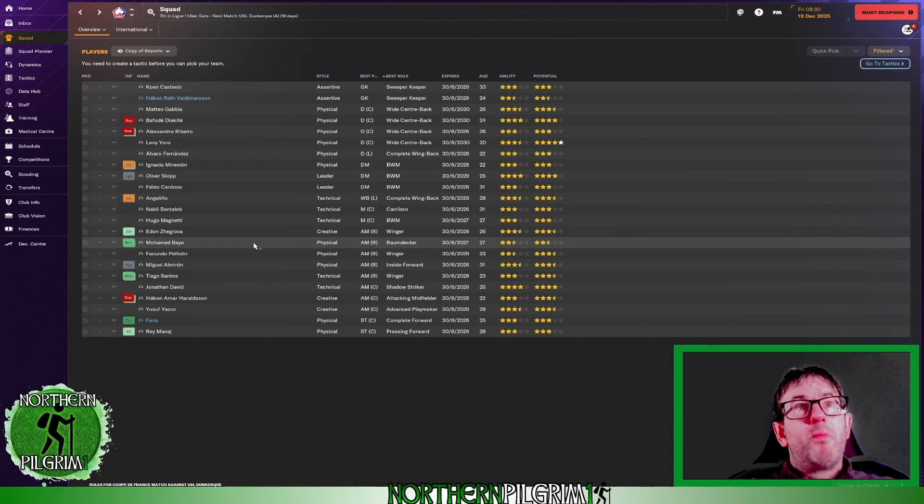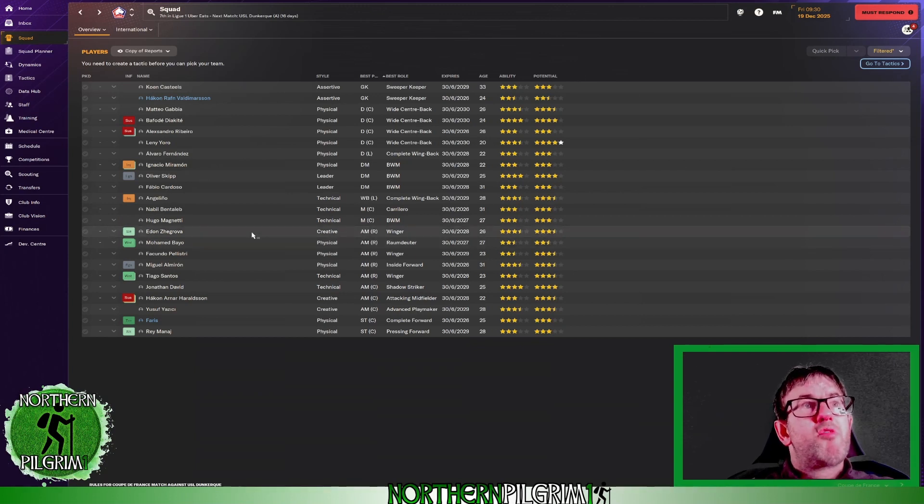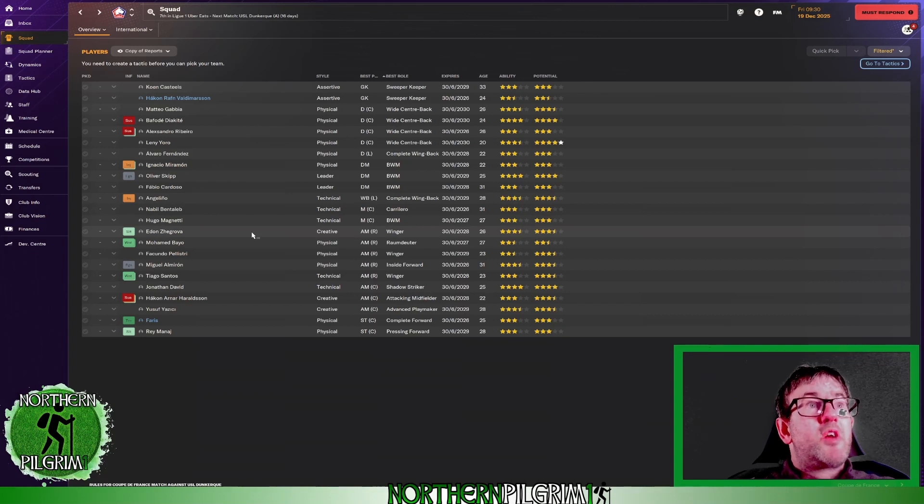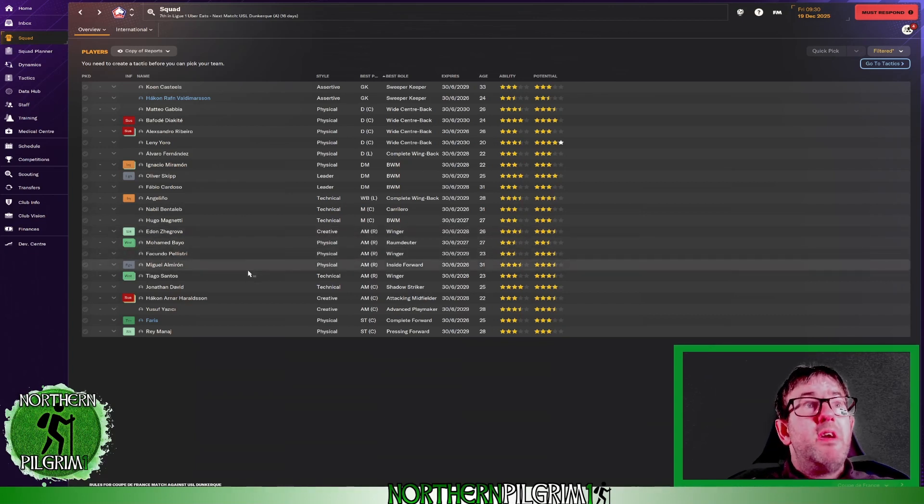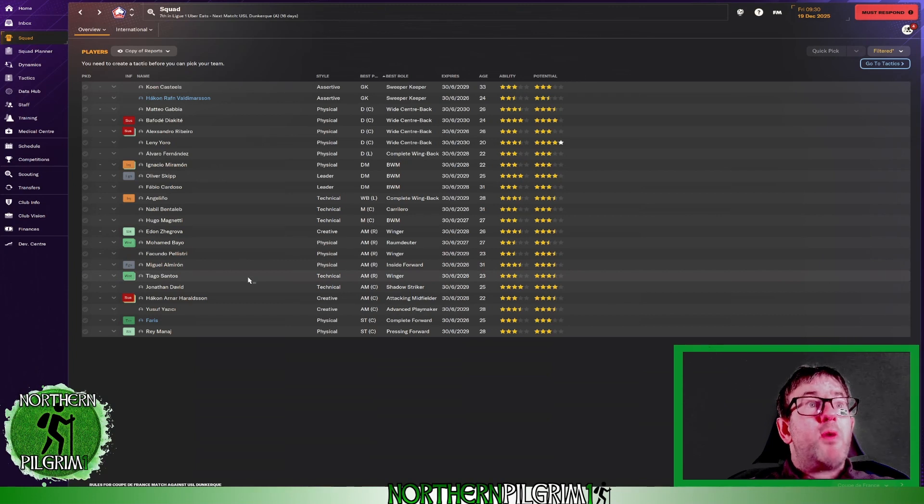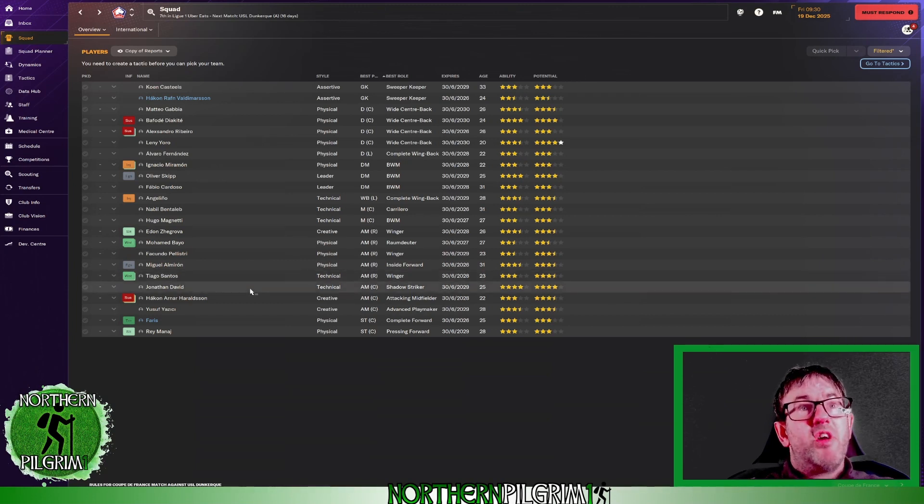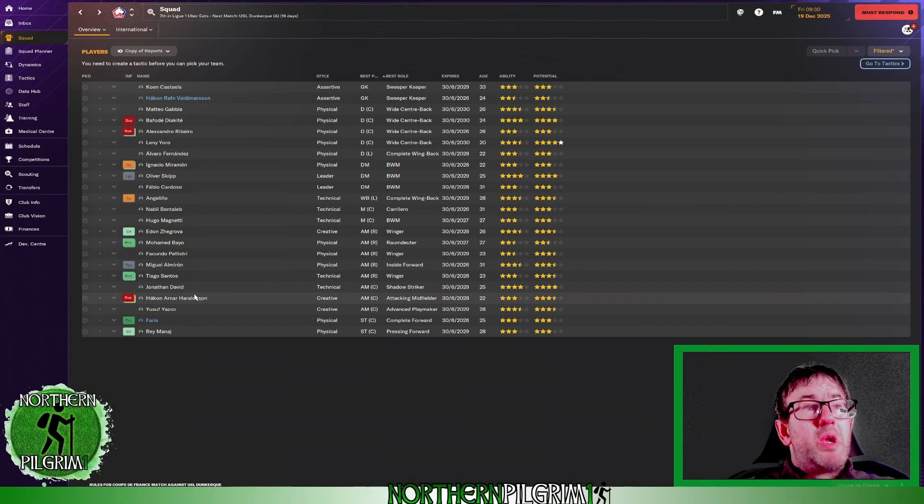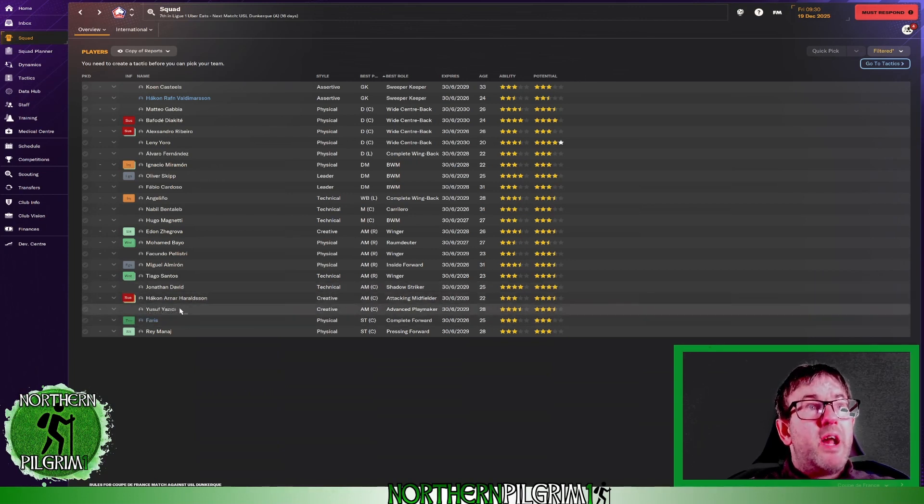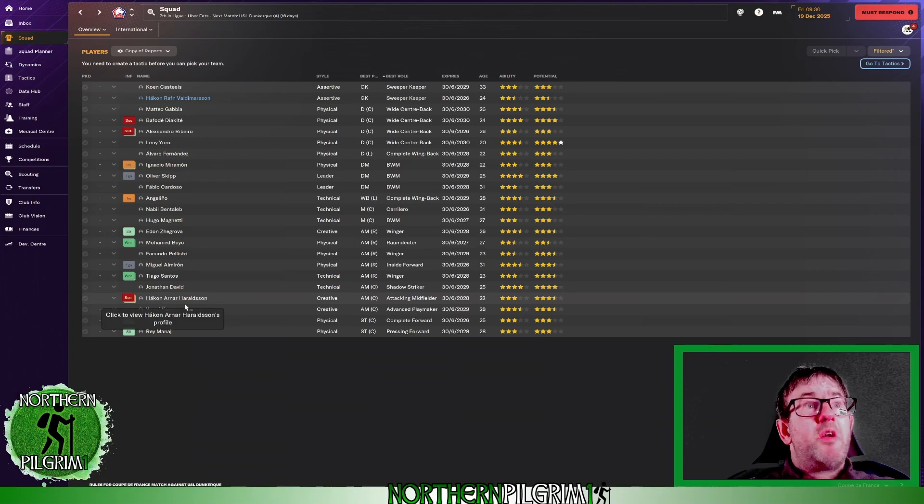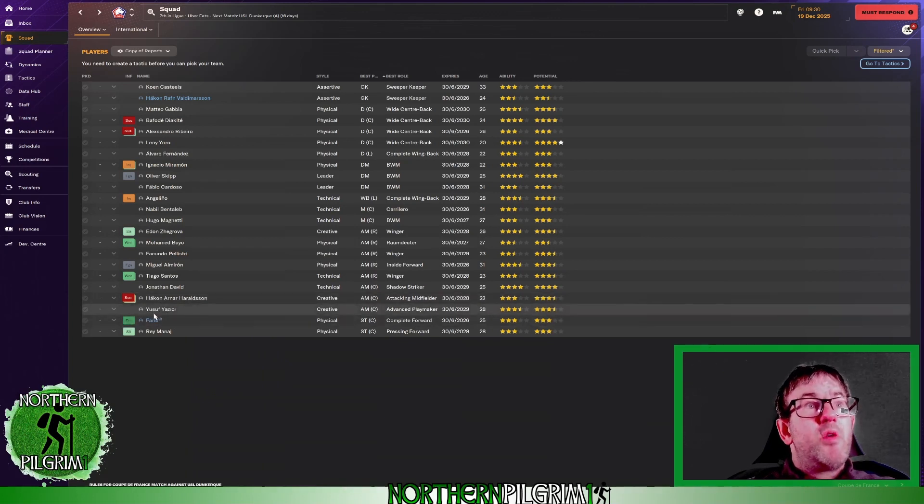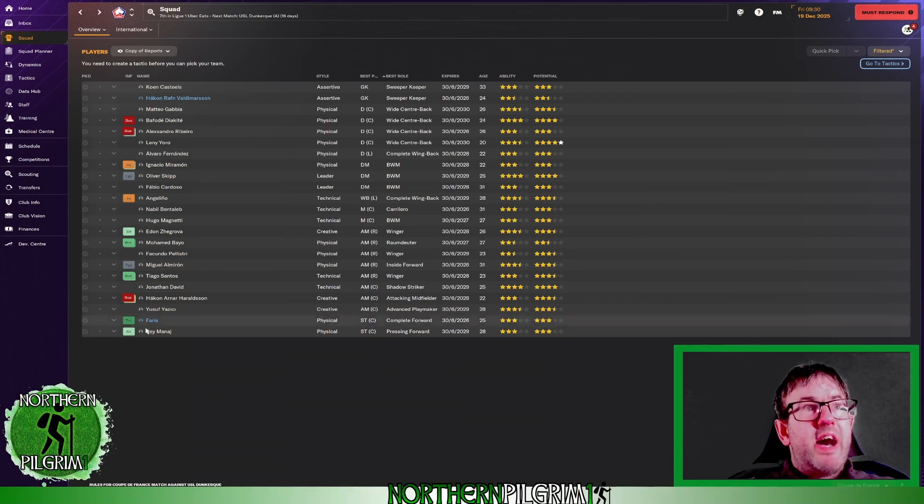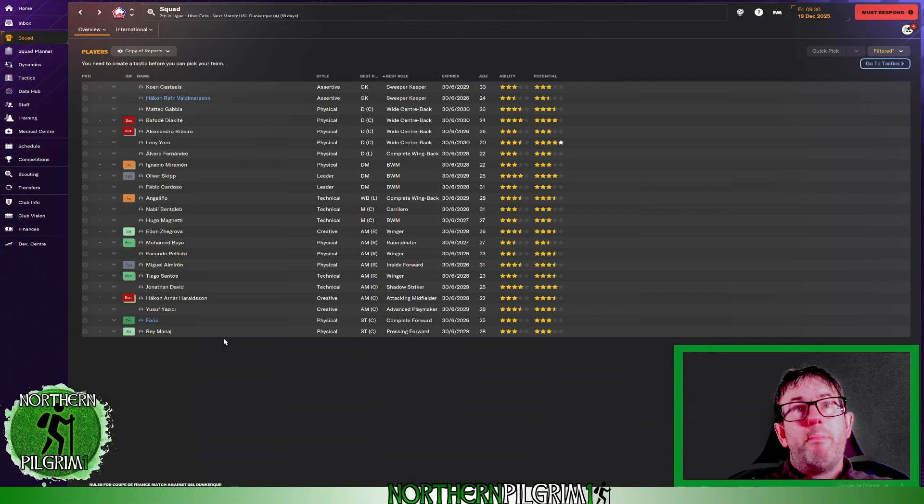We've got numerous right wingers. We've got Jagrova, Beo, Polistri, Almiron and Santos. We've got Jonathan David, who is an attacking midfielder alongside Hakon Haraldson and Yusuf Yazici. And then we've got two strikers in Faris and Menage.